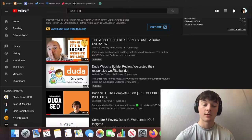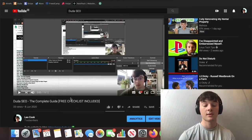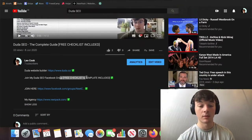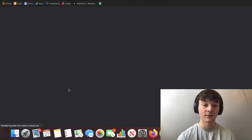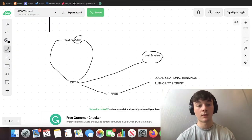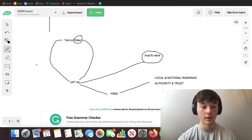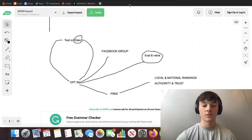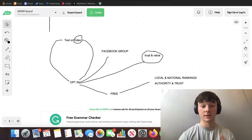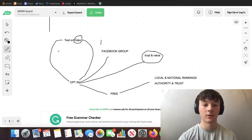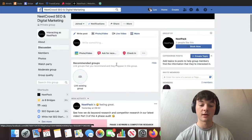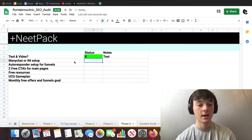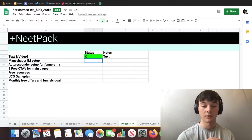I've done a Duda SEO video that's a bit different — a 'black sheep' approach focusing on the SEO side of Duda — and I've included 'free checklist included' in the title, so there's an incentive right away. At the start of the video, I mention how you can get the free checklist by joining my Facebook group. So you've done the video and then the opt-in is to join the Facebook group.